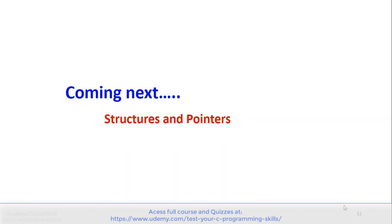In the next part we will discuss structures and pointers in more detail. Till then, enjoy C programming.